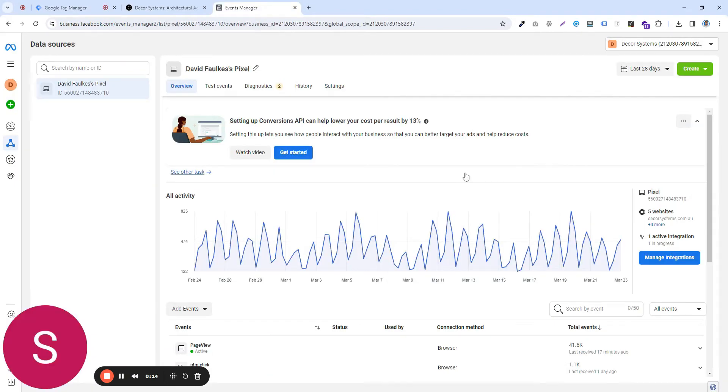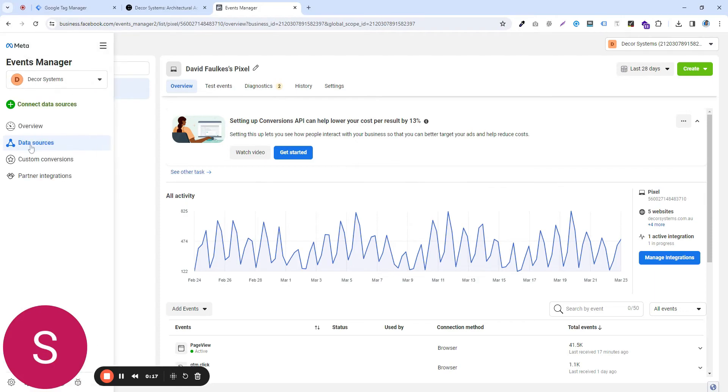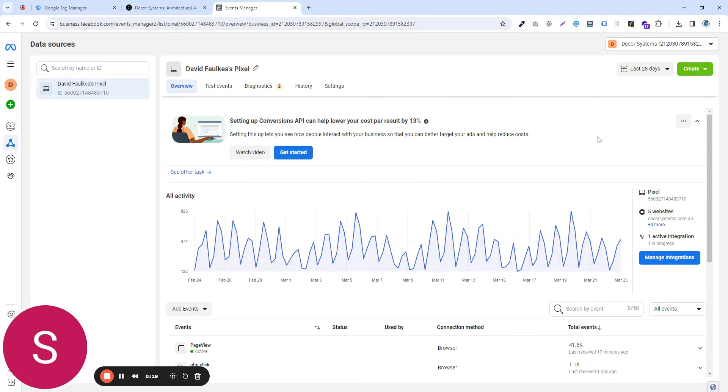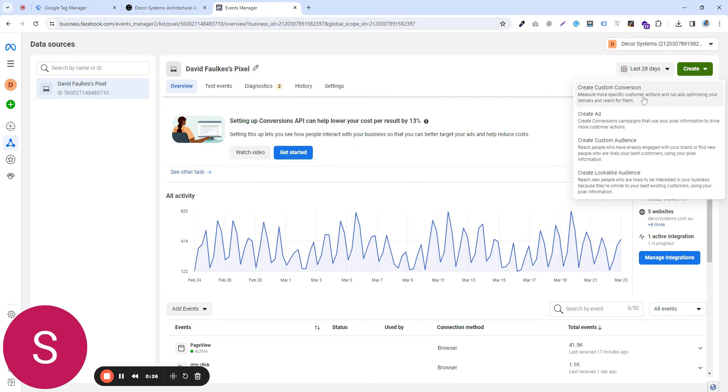So if you go to your Meta account, go to the data source. If you have a pixel already created, you can see the code here. If you haven't created one, you can just go ahead and create a new pixel.